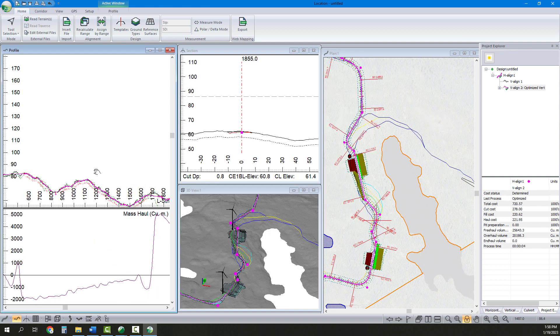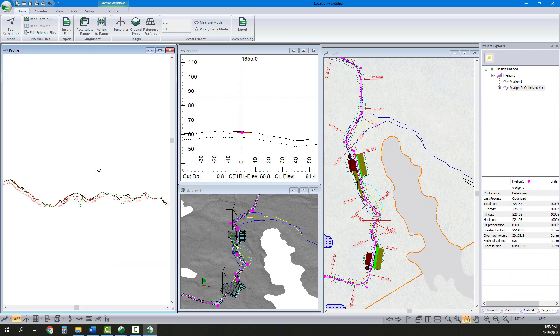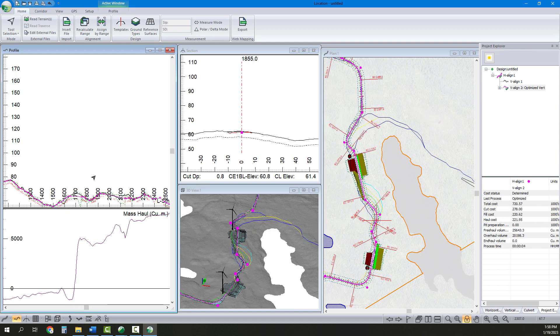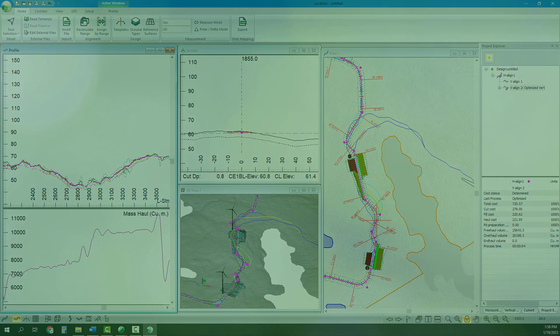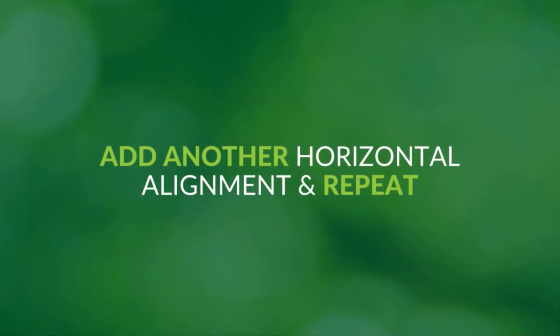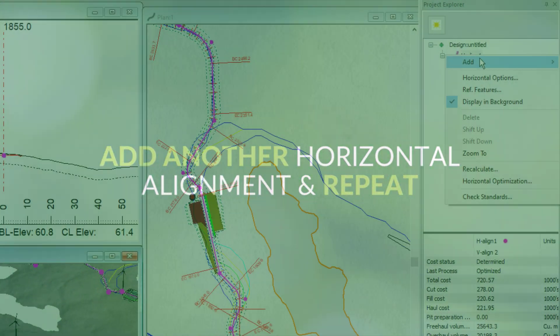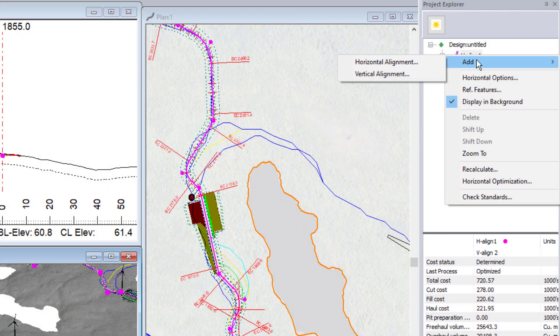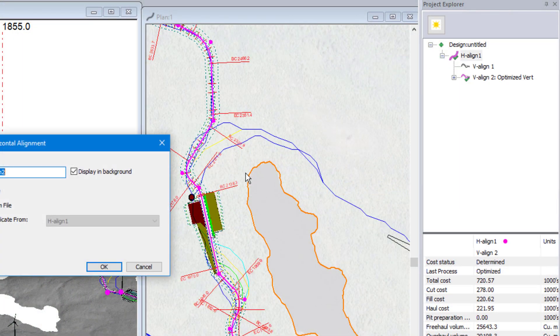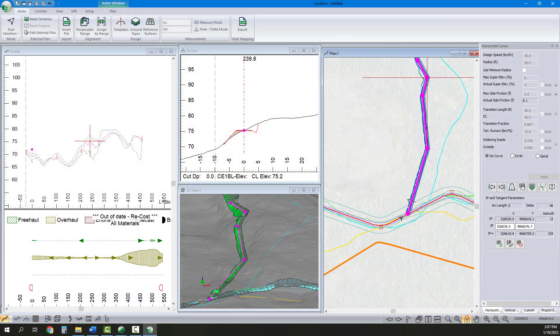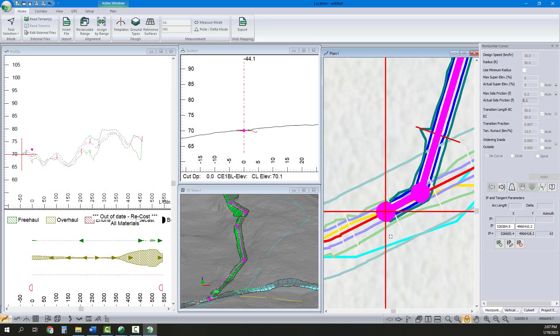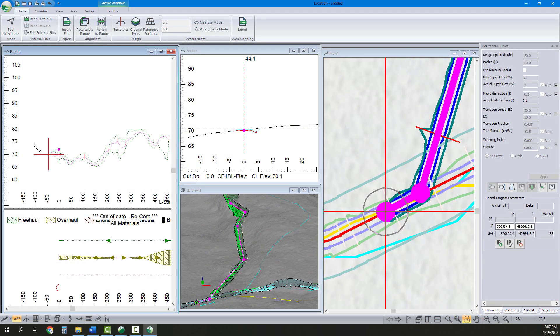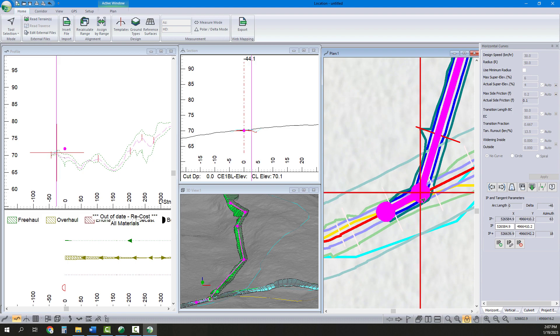Vertical optimization typically reduces subgrade construction by 15 to 20%. Next, we can repeat the alignment creation and optimization process, making the surface from the first alignment visible and merged into the original ground surface that is referenced by the next alignment.